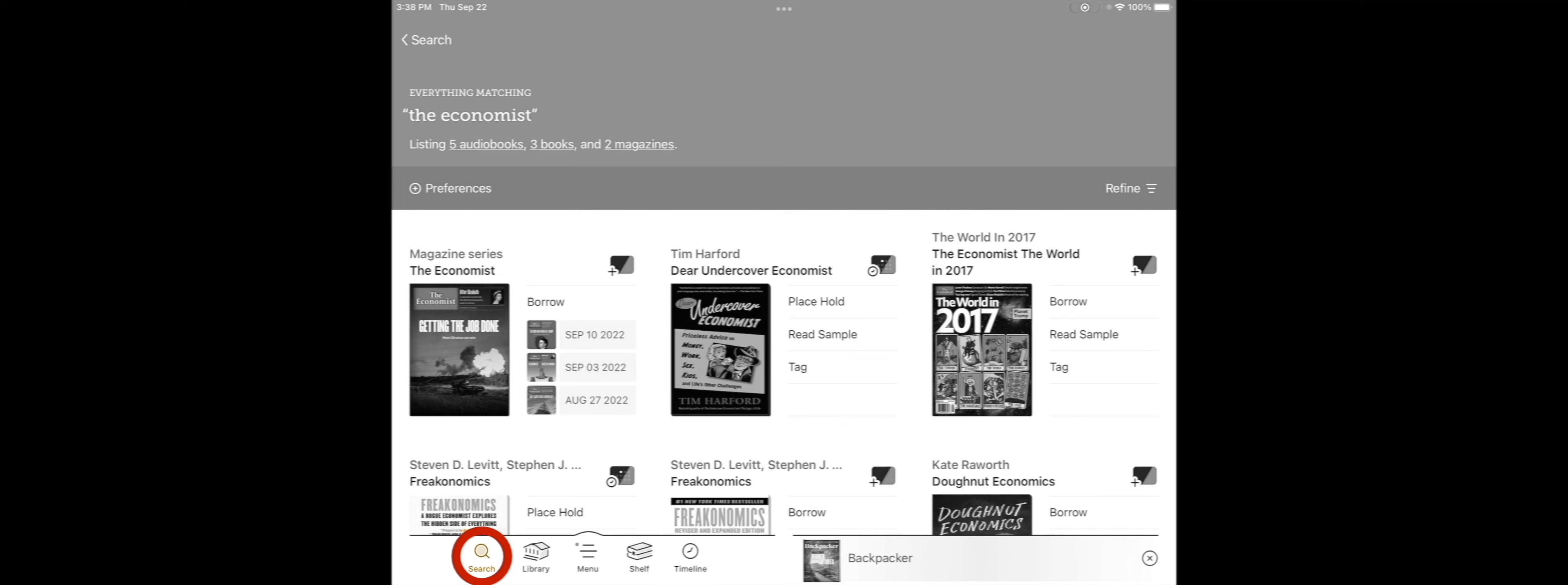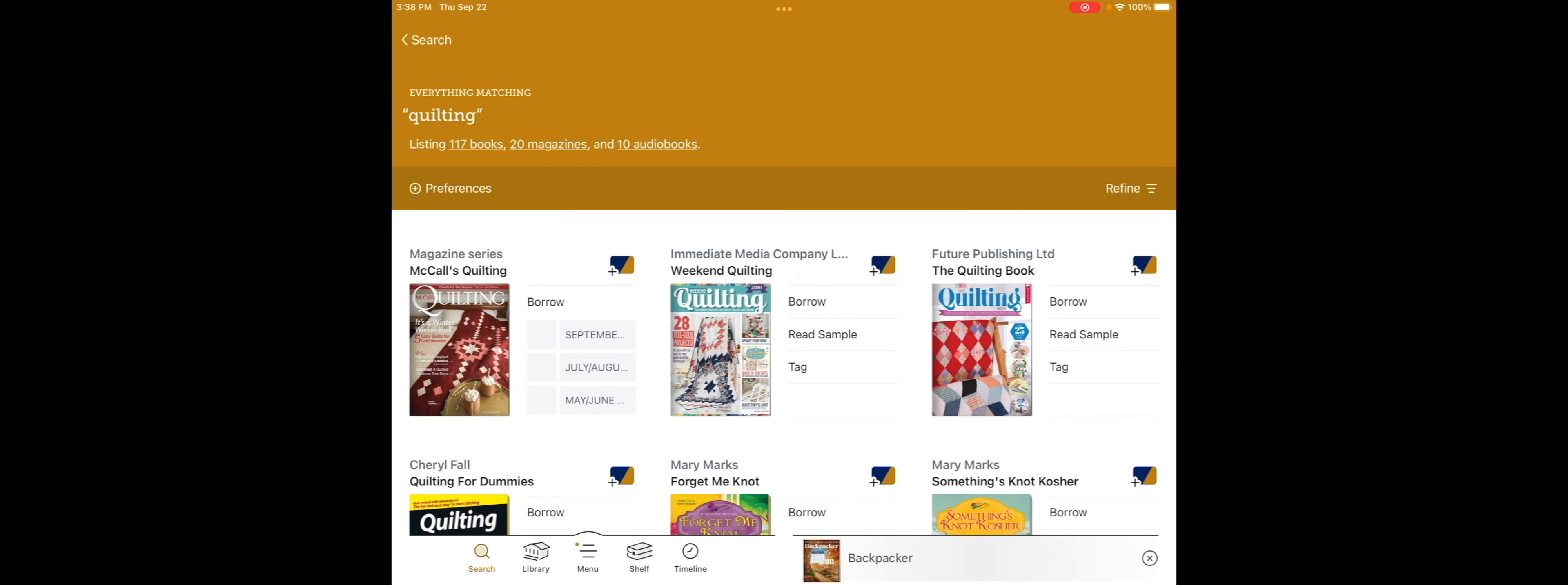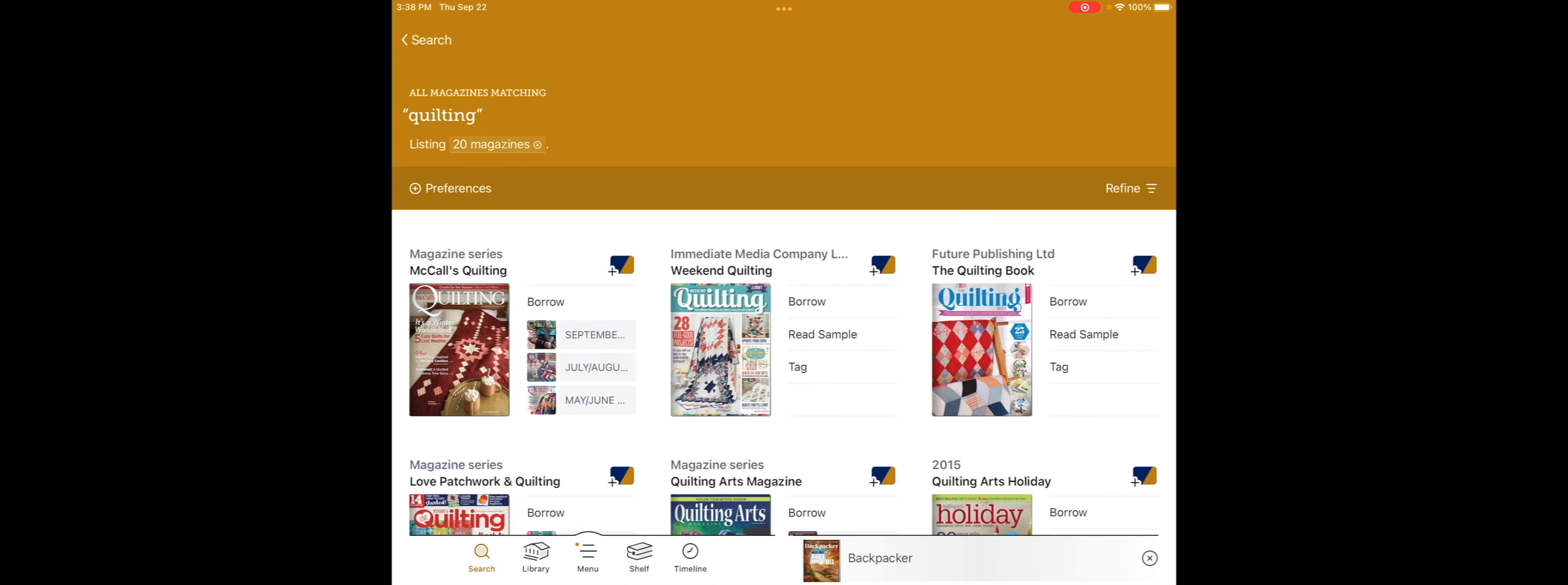Another way to search is once again tapping that magnifying glass search icon, and this time I'm going to put in a subject, Quilting. My results include books, magazines, and audiobooks. Simply tap the underlined text that says 20 magazines to quickly see the magazines on quilting.